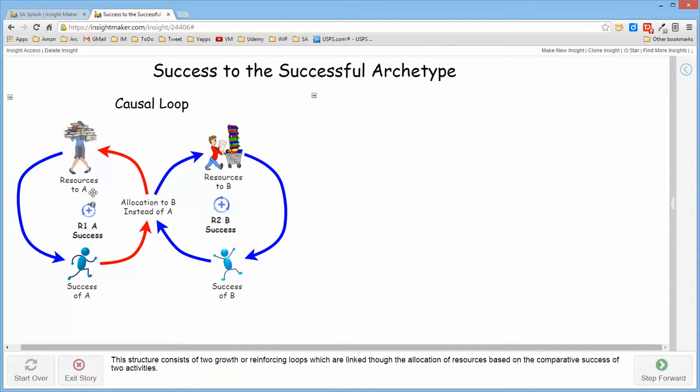The situation is such that the resources provided on one side are responsible for the success on that side, and resources on the other side are responsible for the success on that side.